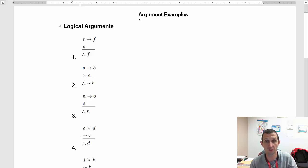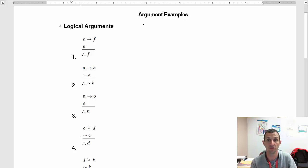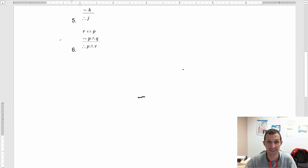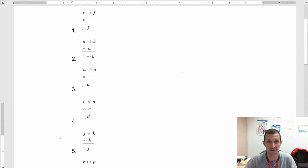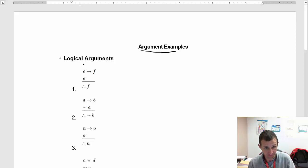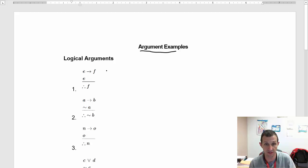Professor Gilmette here, and this is the follow-up video to the logical arguments. Here are some argument examples. We have E, if E then F — that is premise one.